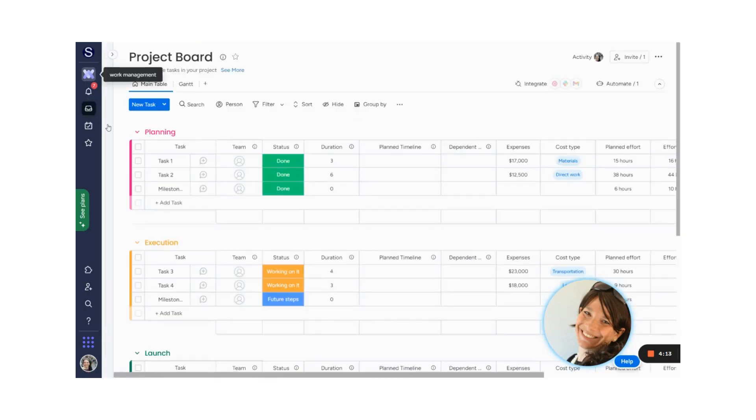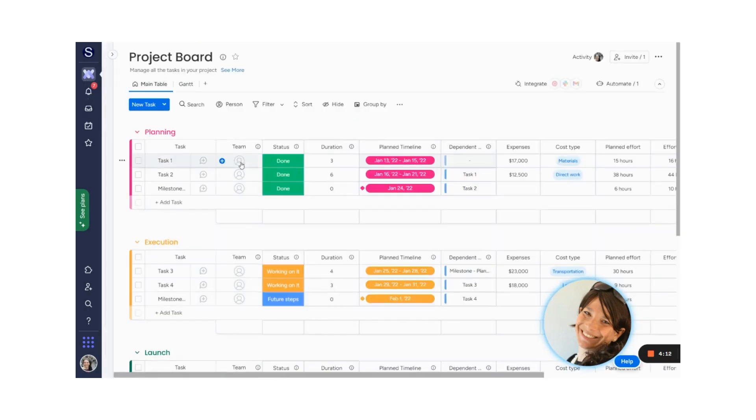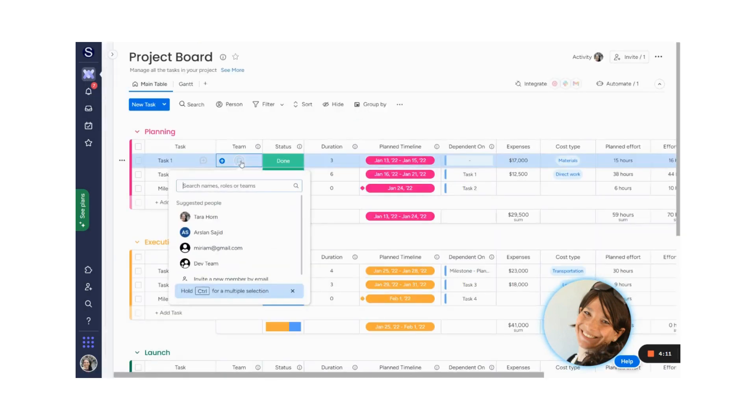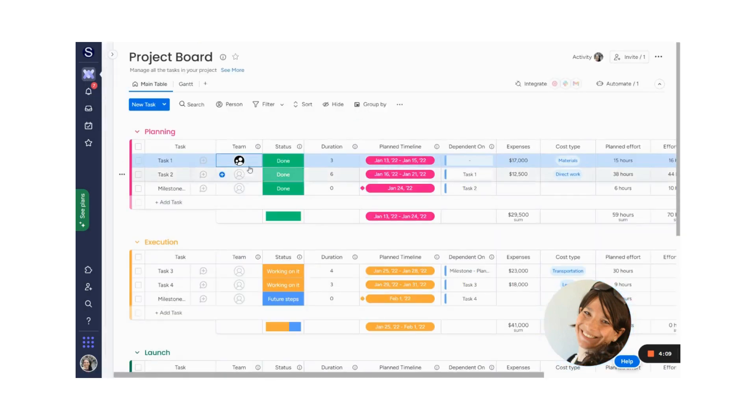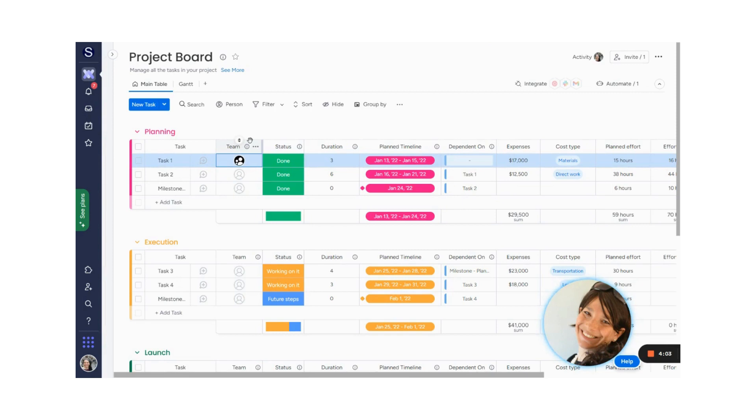Now when I go back to my board and I want to add a team, I can just click dev team and my whole team, everyone that I added, is there. You can have notifications based on that, notifying your team that they were all added.